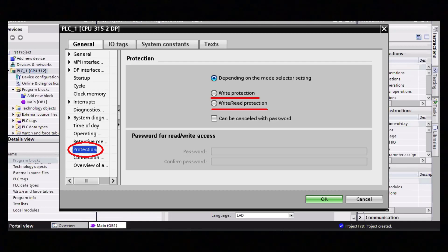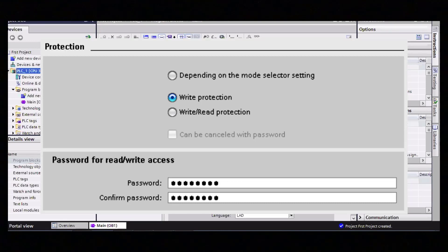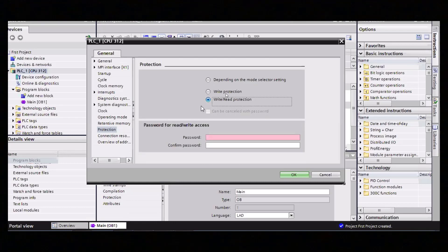Let me explain what Write Protection is and what Write and Read Protection is. In Write Protection, we can create a password for downloading the PLC program. Whenever someone tries to download the program into the PLC, it will ask for the password — only an authorized person who knows the password will be able to access the PLC. The second option is Write and Read Protection. By using this option, we can protect our PLC program and set a password for both uploading and downloading of the PLC program.